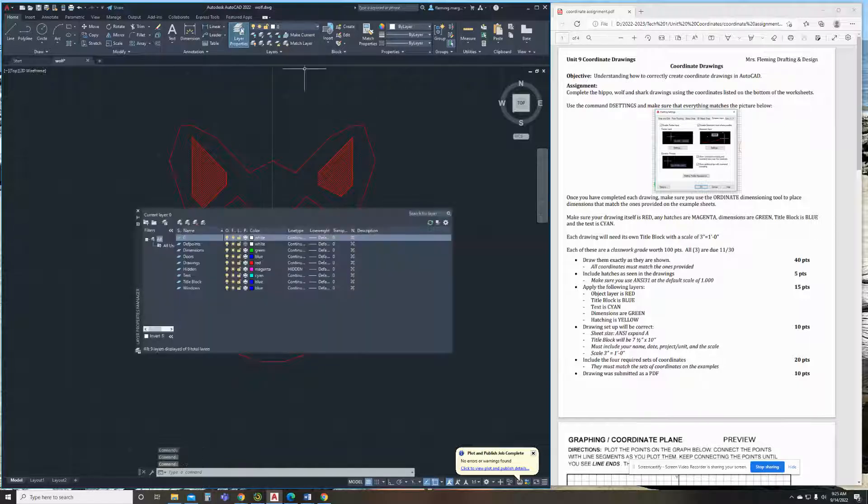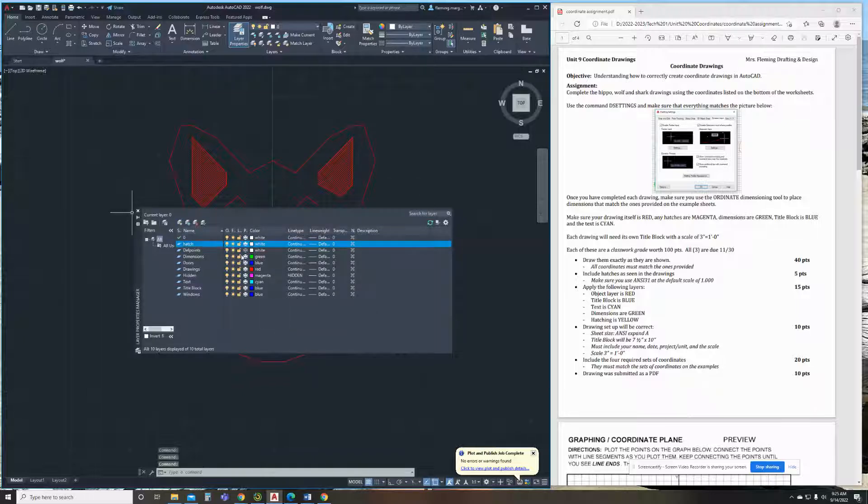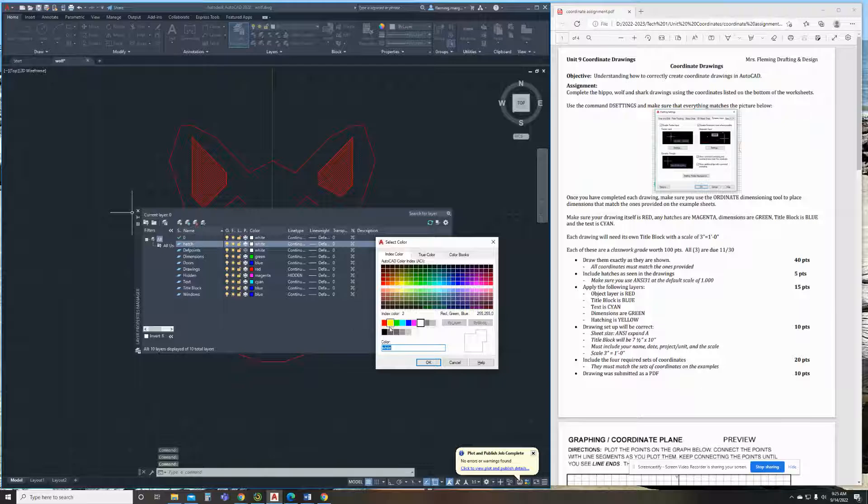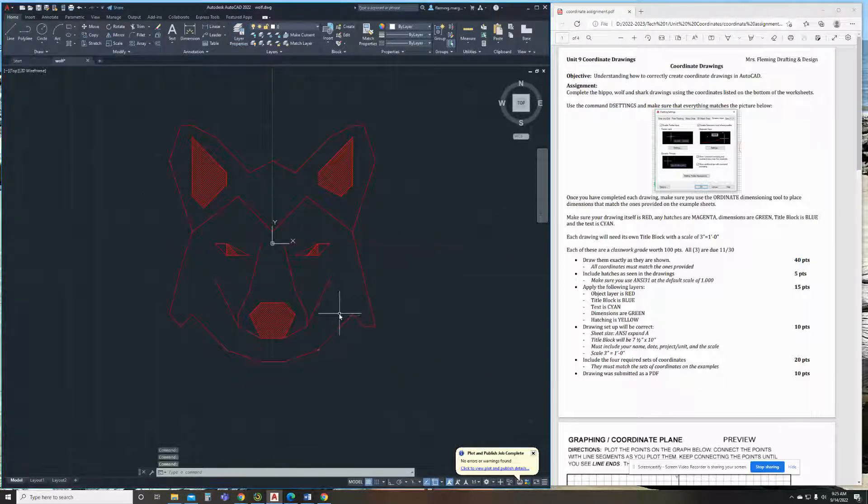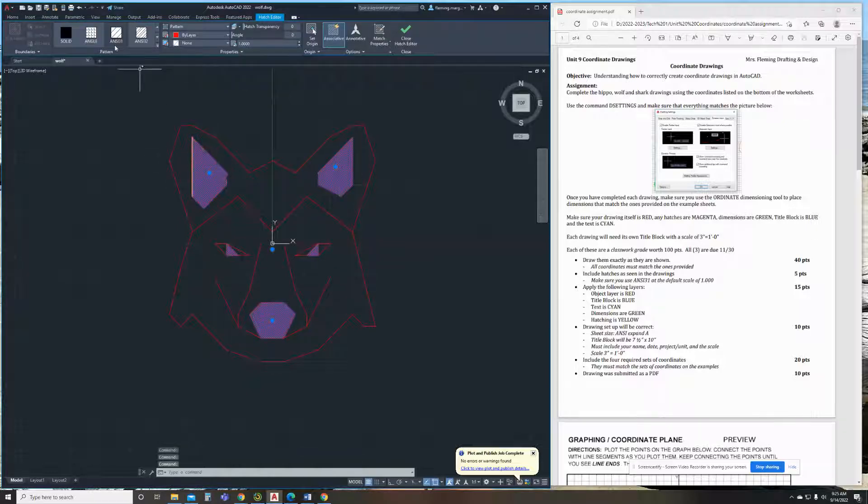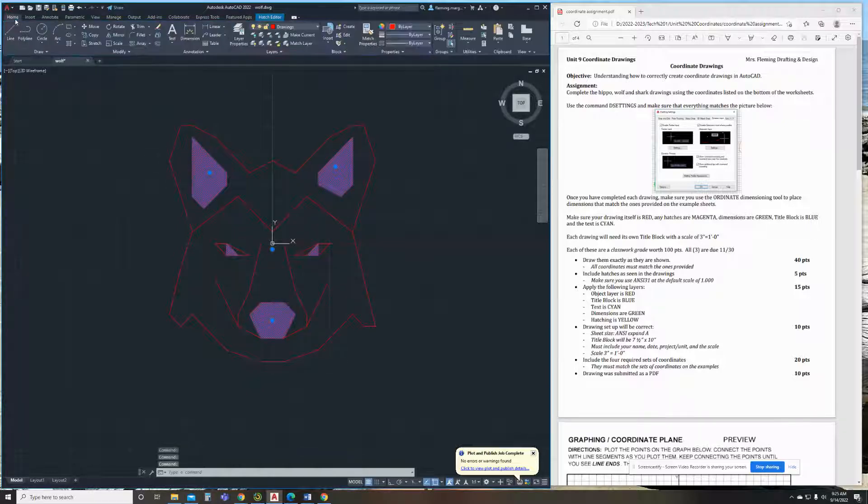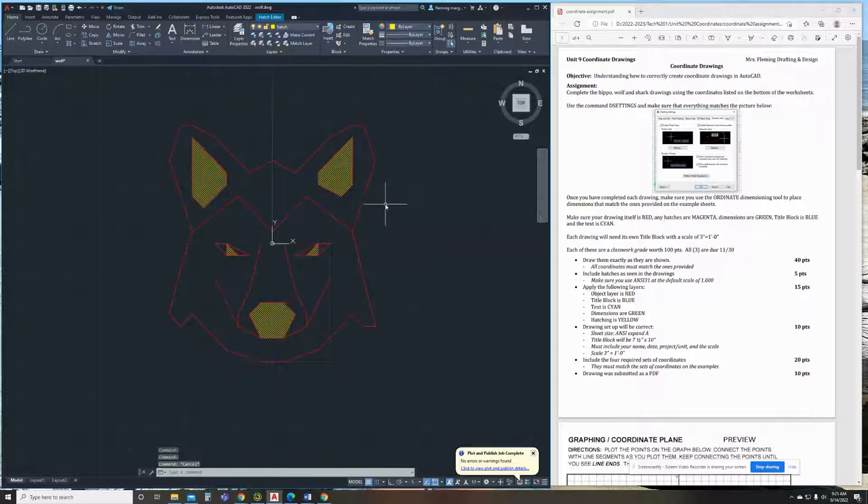And then we're going to add a layer for your hatch. And so I'm going to go Layer Properties. And I'm going to add a layer named Hatch. And it is going to be yellow. And we close that. And then I'm going to go ahead and put my hatches by clicking on them once. And then we go to the Home tab here. And you're going to put them on the hatch layer.